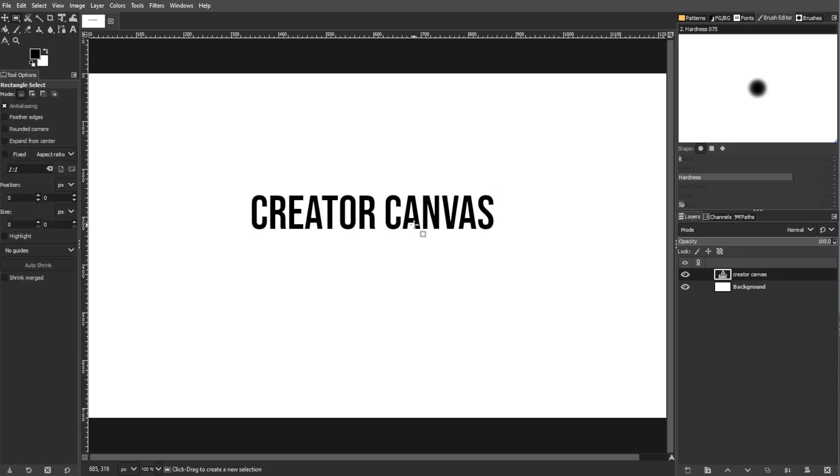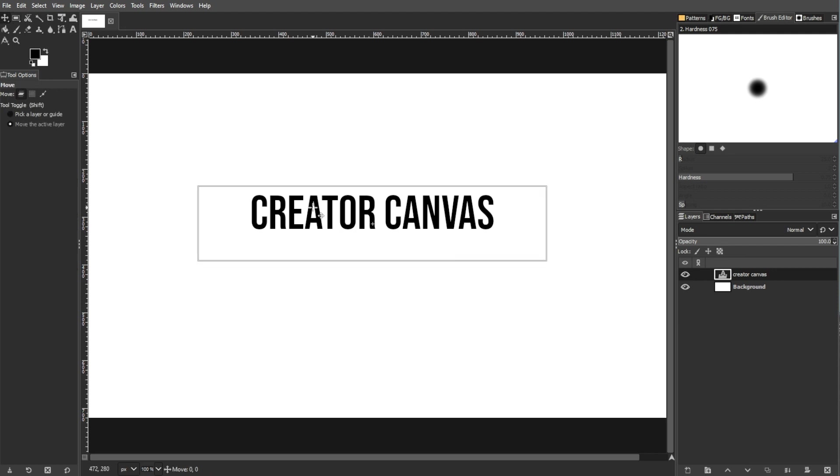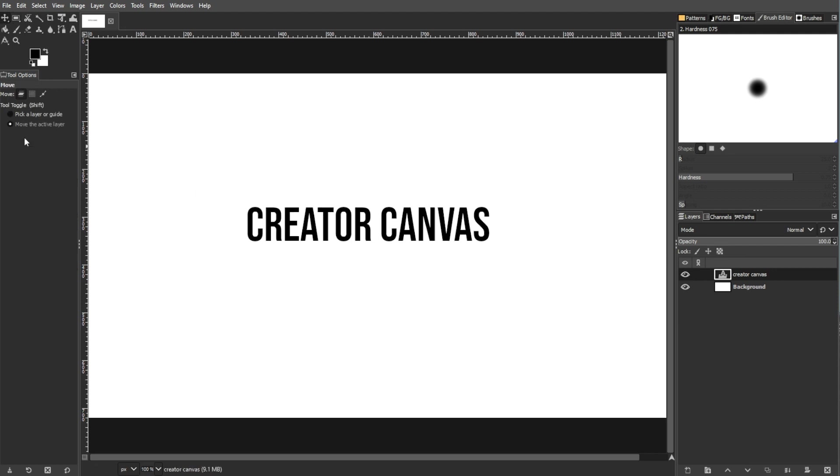In the move tool options, select the appropriate mode, either selection, layer, or path.